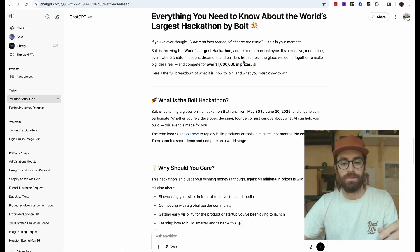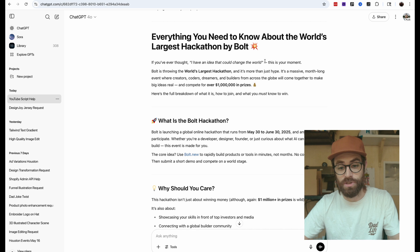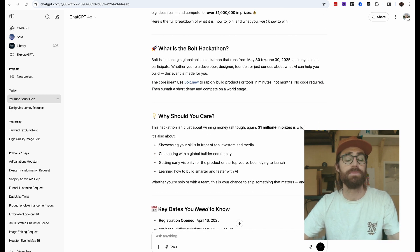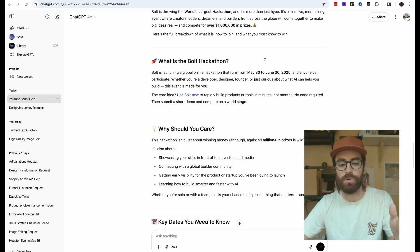That's all you need to know about the hackathon and what's going on. There's going to be more stuff released, so make sure you follow Bolt on X or follow this channel for updates. Subscribe, leave me a comment, let me know what you're building — or keep it a secret. I'll see you on the next video. Toodaloo.